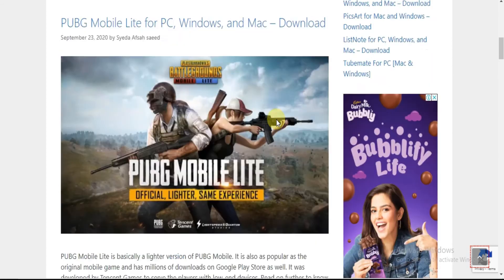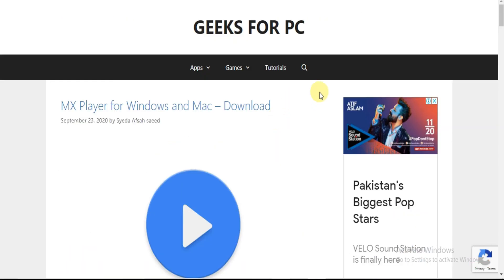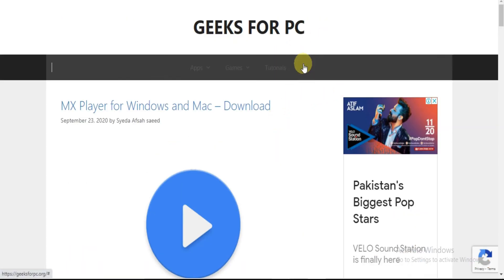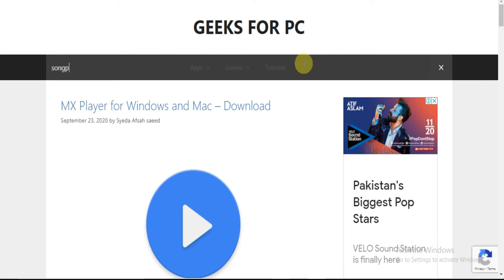Let's get back to the steps. Now going to Step 2: Look for the search box and type SongPal for PC in the search box as you see, and press enter.